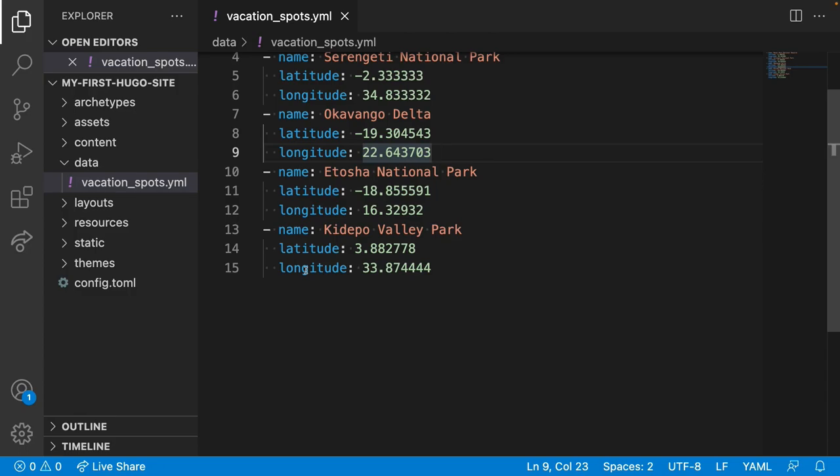A shortcode is similar to a partial, except you use them in content files. Hugo even has a bunch built in. You'll create a shortcode which can be used in any content file to create a map with marked locations. Let's see how it works.